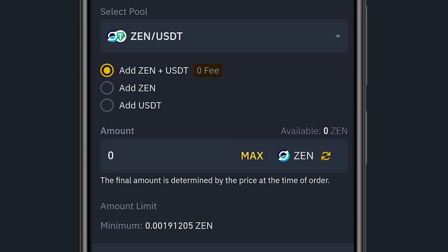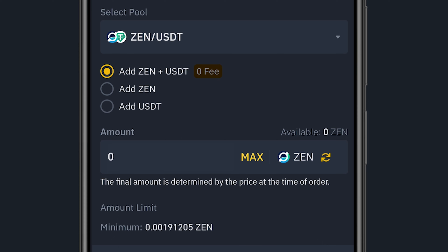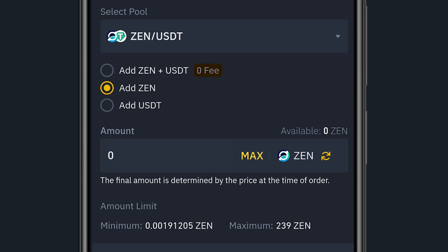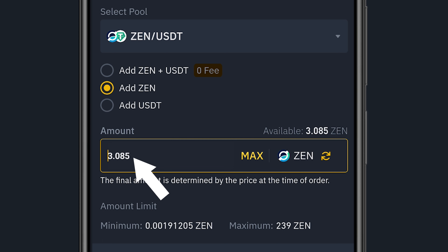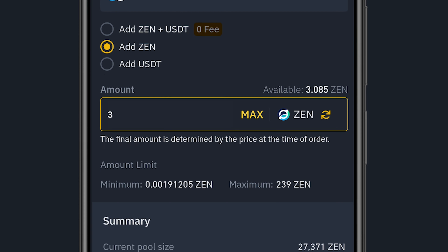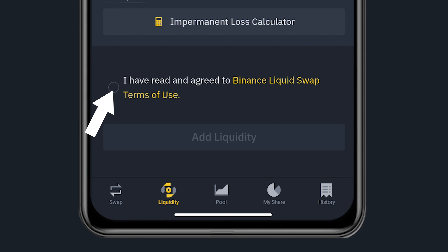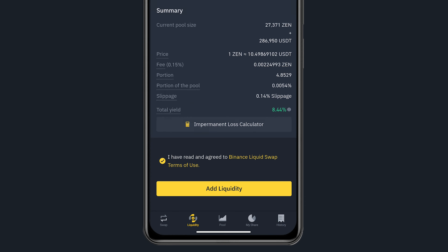The first option is to add ZEN plus USDT. This means if I want to provide $100 in liquidity, I need $50 in ZEN and $50 in USDT — the two are merged to stake in the liquidity pool. Alternatively I can use only ZEN. The ZEN/USDT pool has a zero fee. I'll click Max to add all my ZEN — about 3 ZEN. After reviewing the details, I accept the conditions and click 'Add Liquidity', then Confirm.